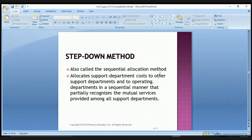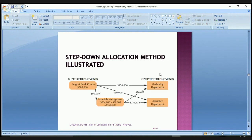The step-down method, also called the sequential allocation method, allocates support department costs to other support departments and to operating departments in a sequential manner that partially recognizes the mutual services provided among support departments. In this illustration — Exhibit 15-5 on page 605 — the $300,000 from Engineering is split three ways: $90,000 goes to Materials Management, $150,000 goes to Machining, and $60,000 goes to Assembly.